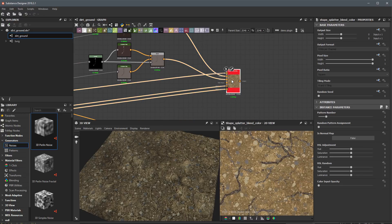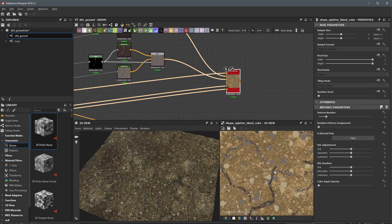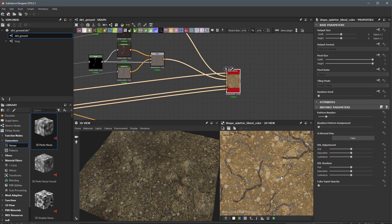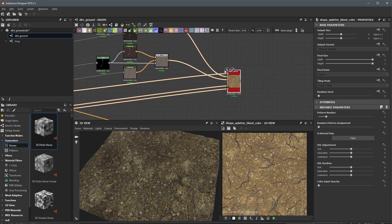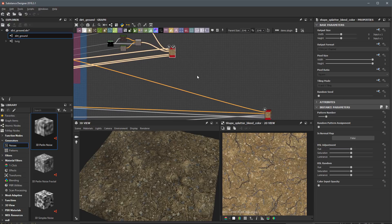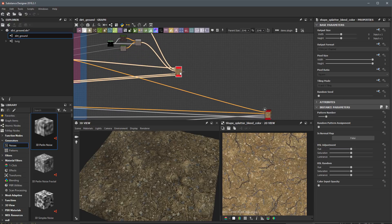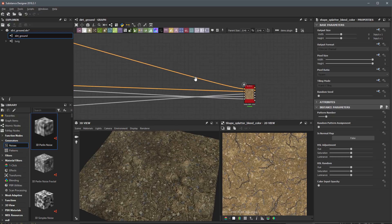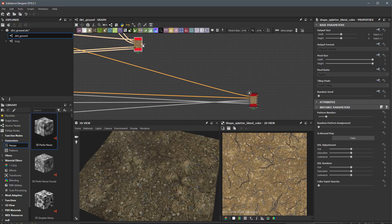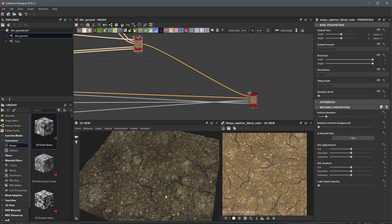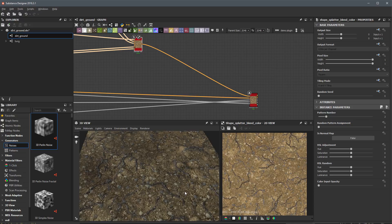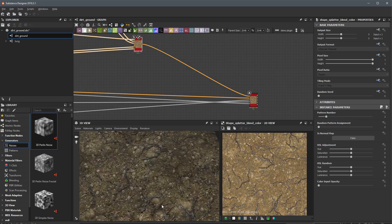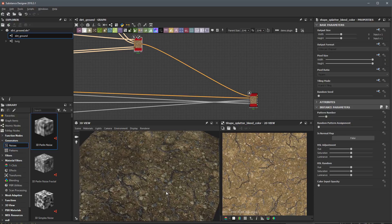Now we have two different types of large twig shapes, both colored independently. We can integrate this result into the base color input of our base material, which will allow us to visualize what we have in our 3D view. I'll make that connection now and we can start to see the results of the work we've been doing so far.